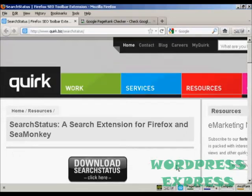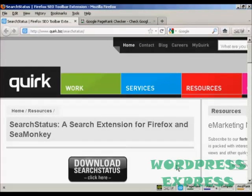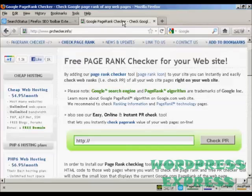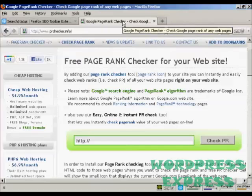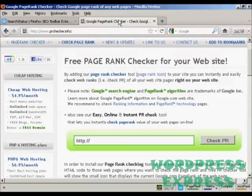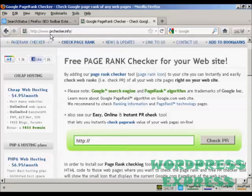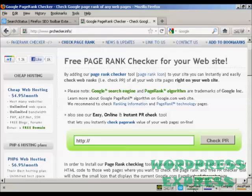Now if you're not using Firefox, if you're using Microsoft Internet Explorer or one of the other web browsers, then you can also check your page rank by coming to this site here which is PRchecker.info. You can see this is quite a high rank site here, this is 9 out of 10.